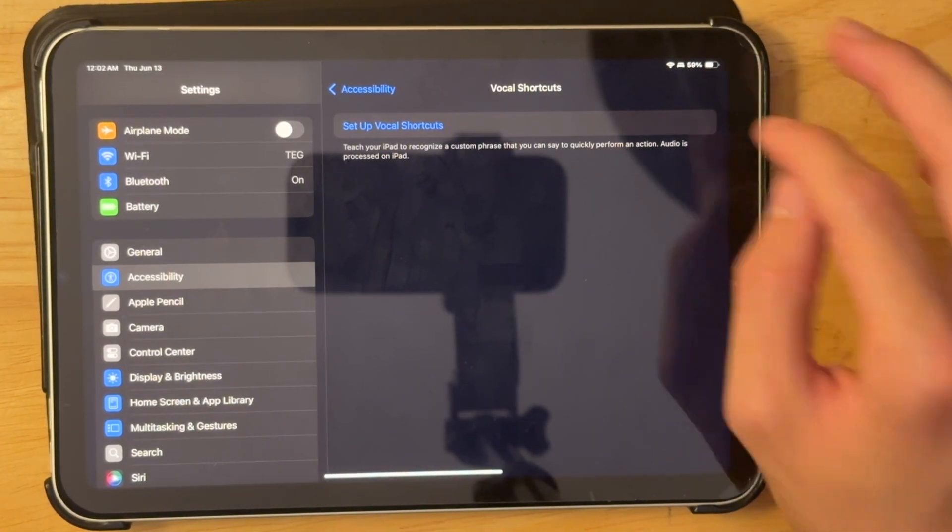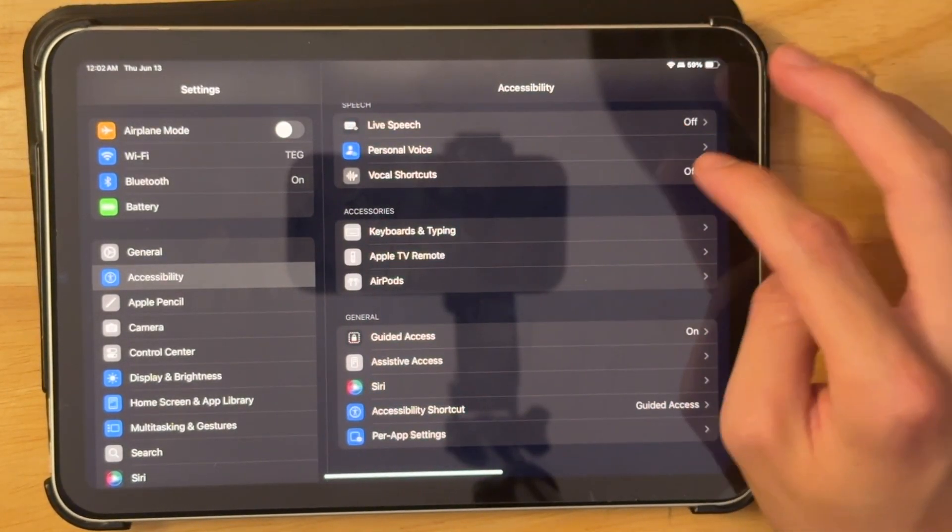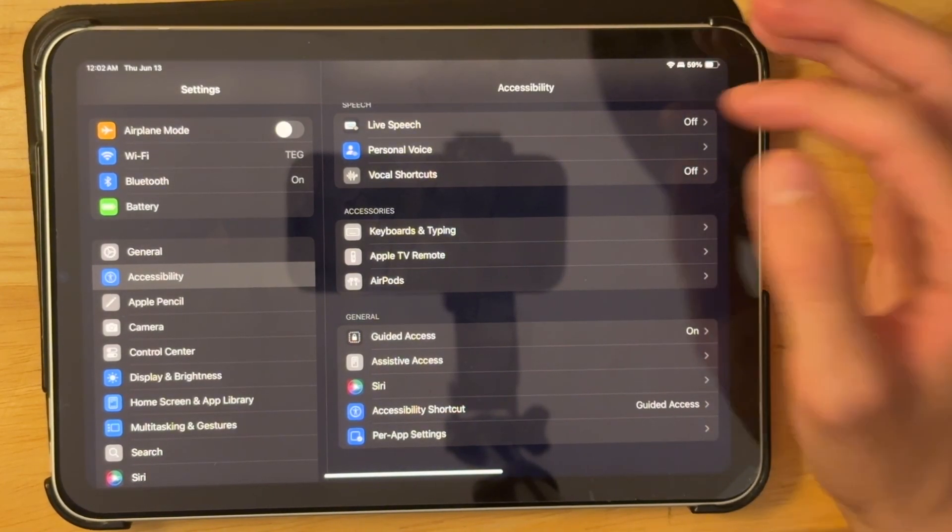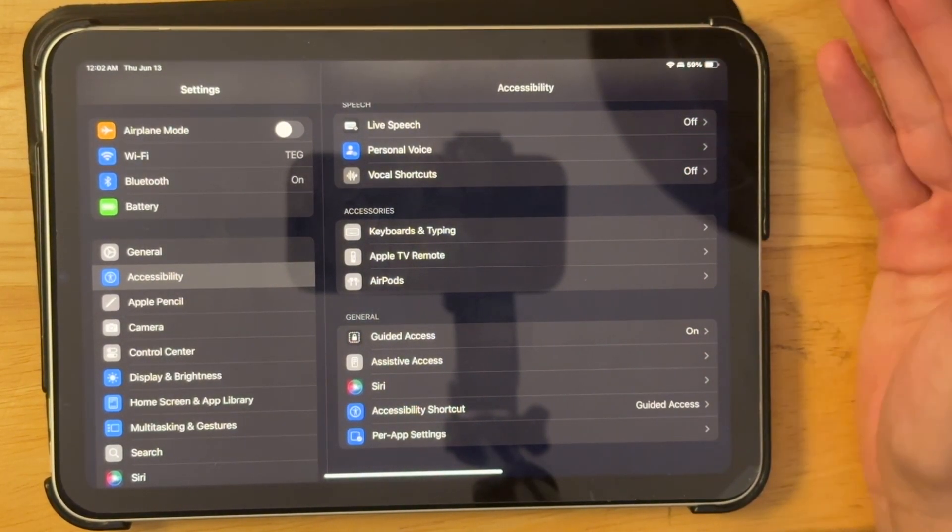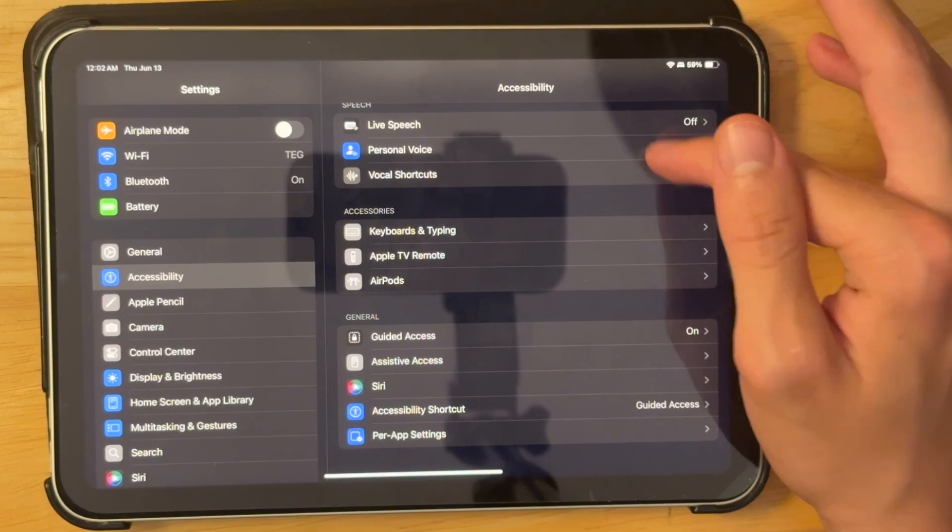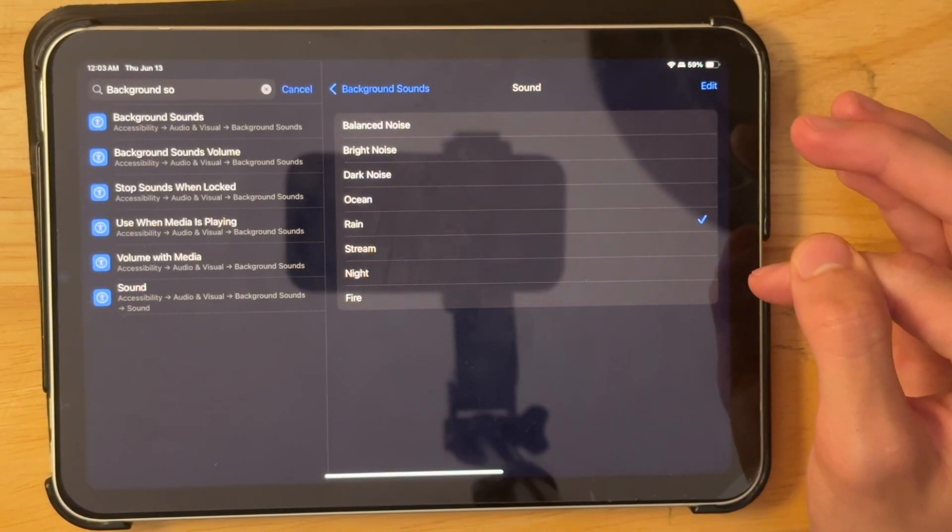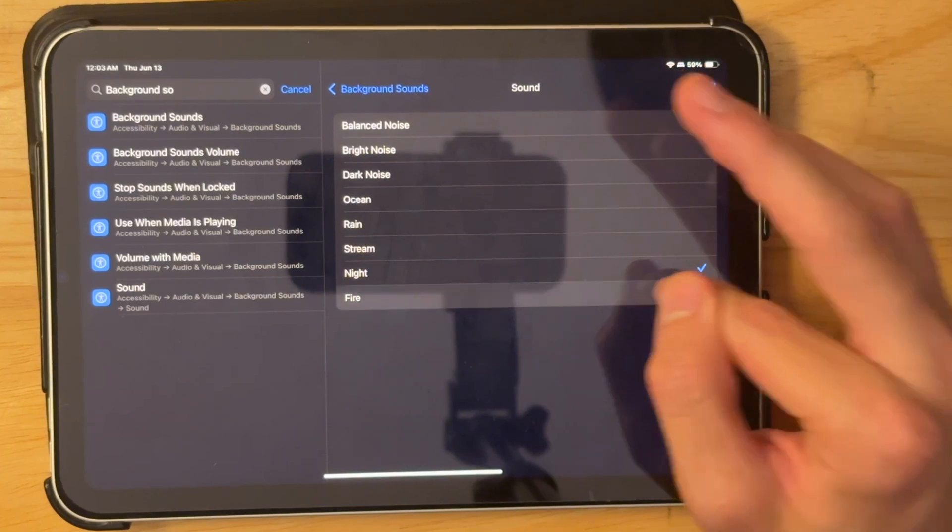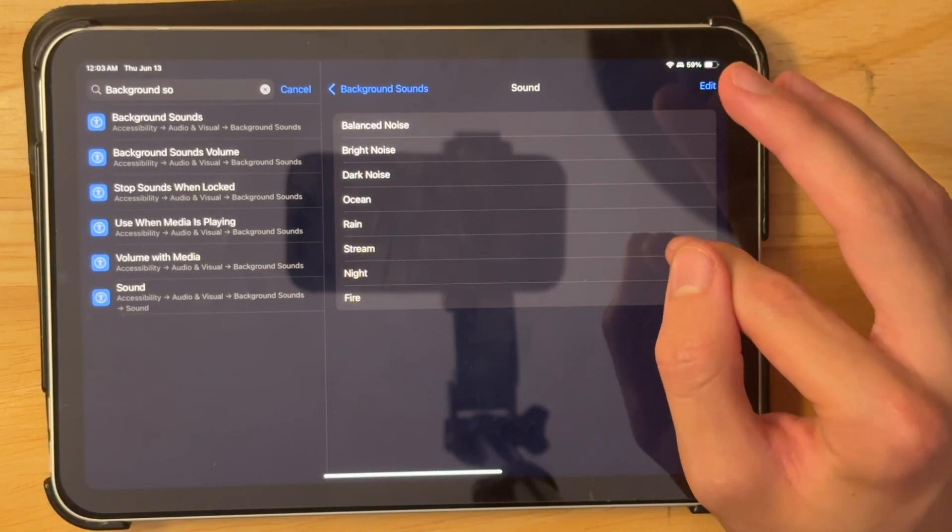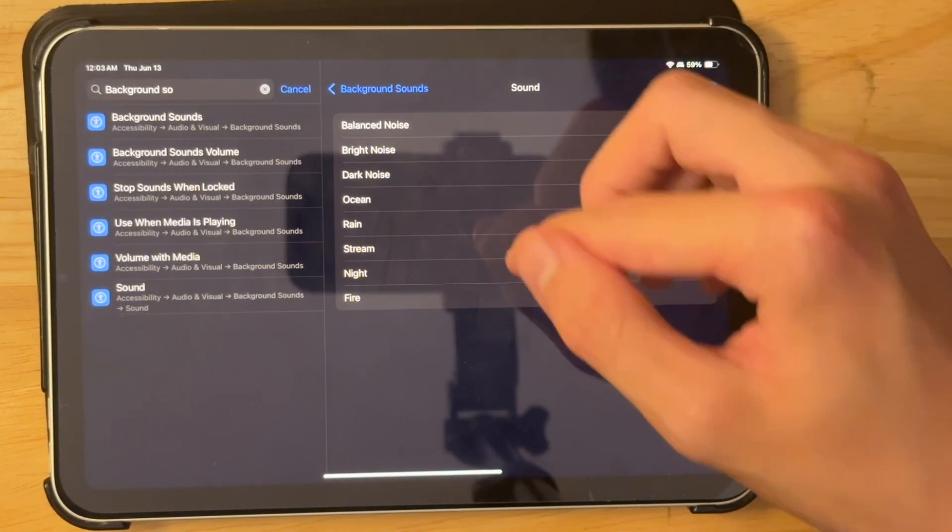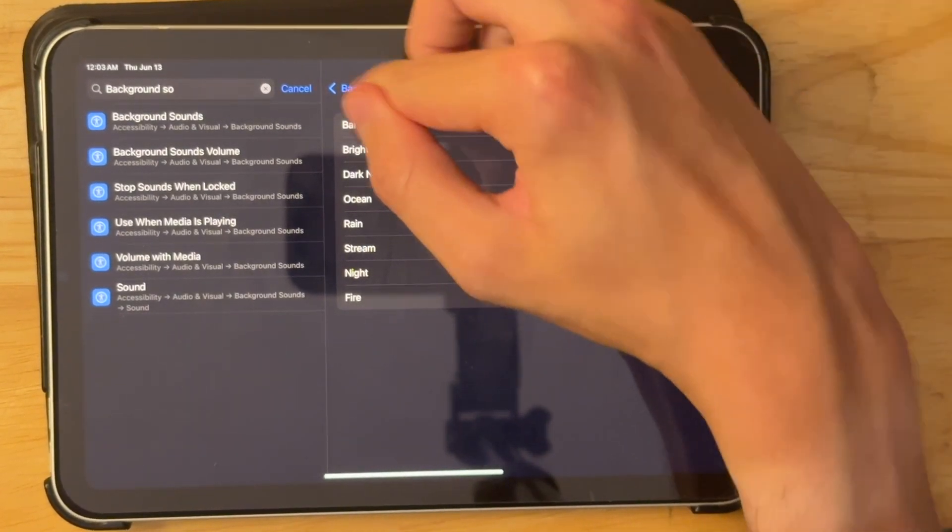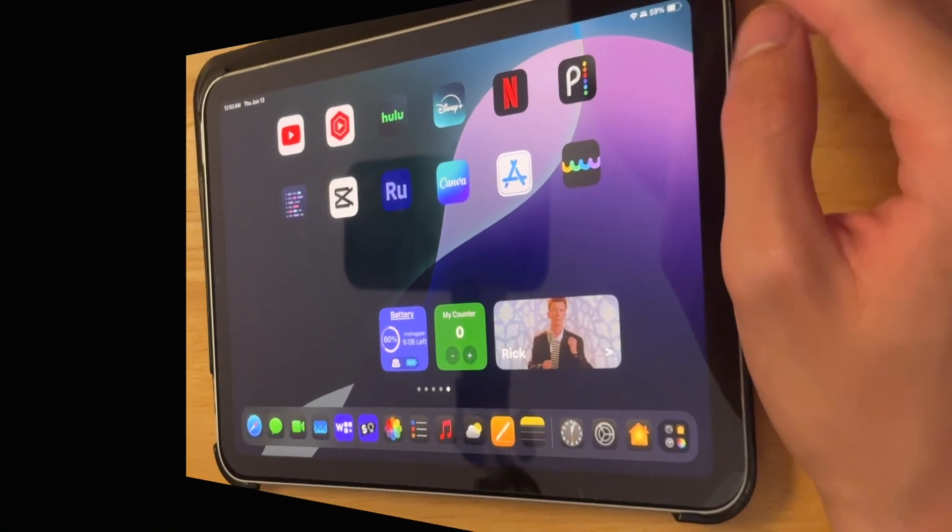We also have a new feature here called vocal shortcuts. So if you just say something, it will just do something kind of like Siri shortcuts. Like it can perform a Siri shortcut inside of here. And we also have two brand new background sounds. So we have night and fire. You can't really hear them right now because I guess they're not implemented. I guess they forgot to put the file in here. But it should be fixed to the next beta.